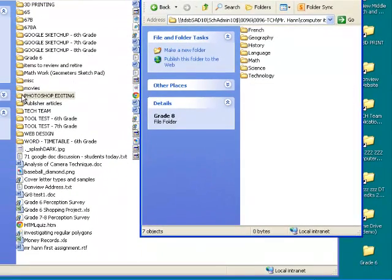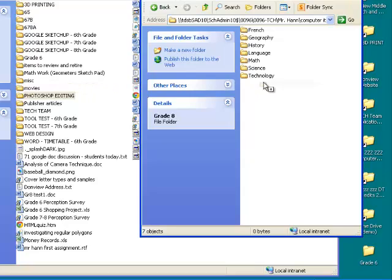What you're going to do is drag your Photoshop Editing folder over into your Technology folder and make sure that it is highlighted blue.